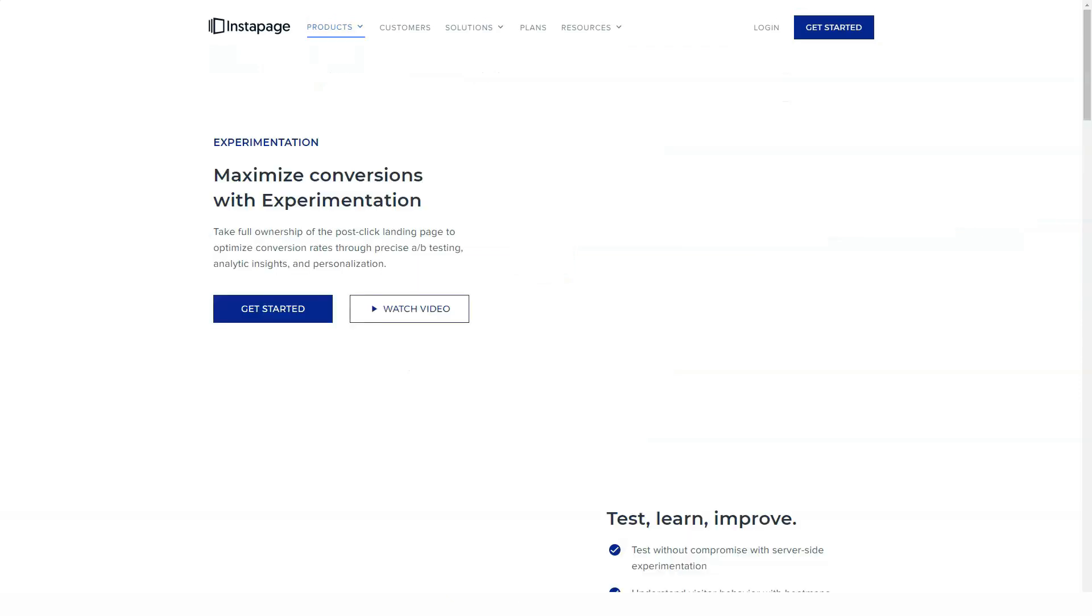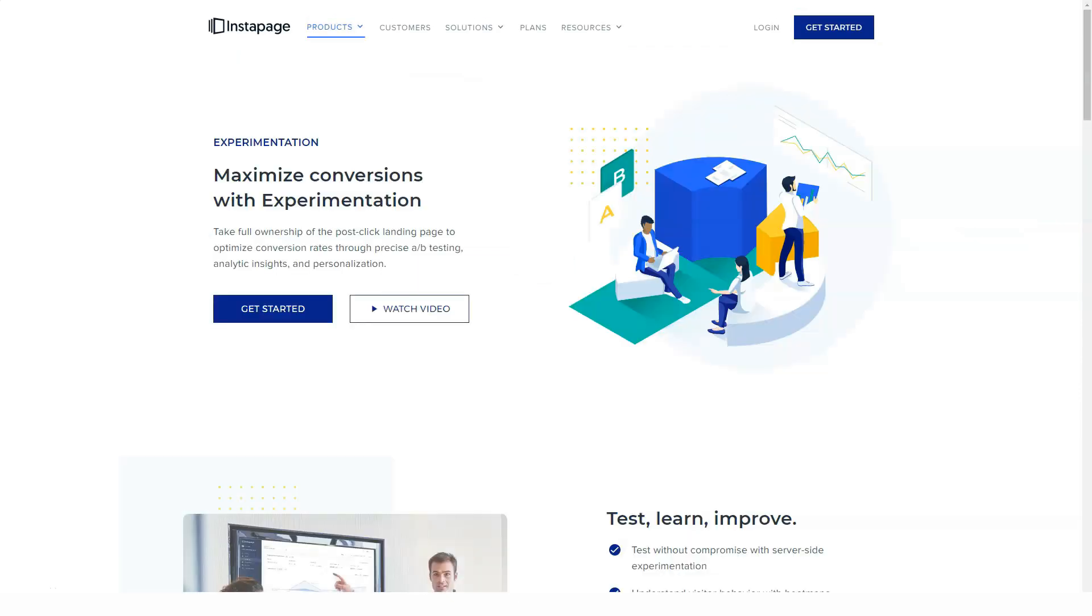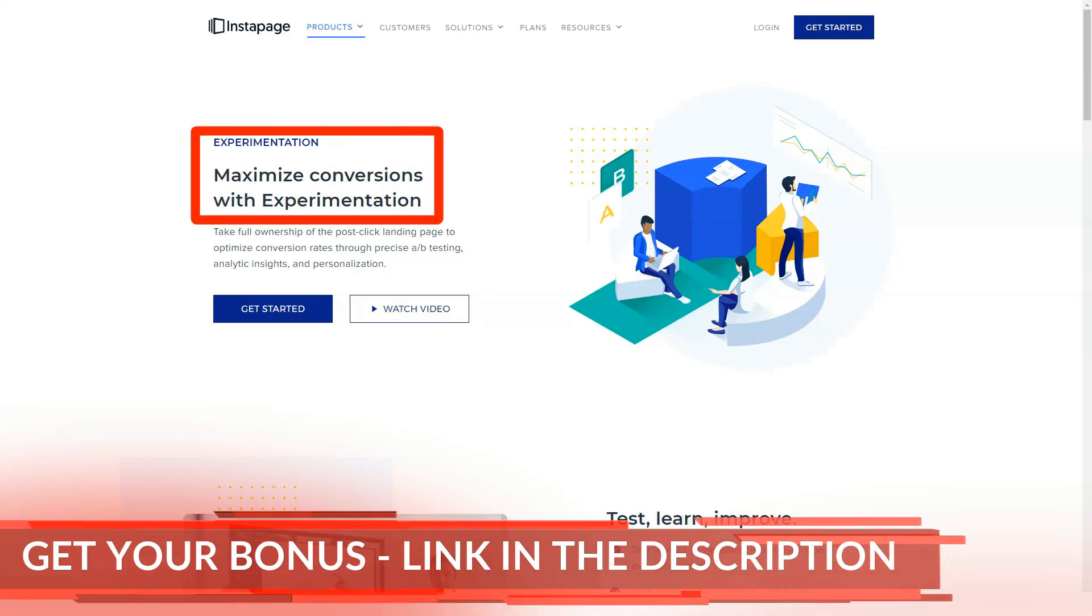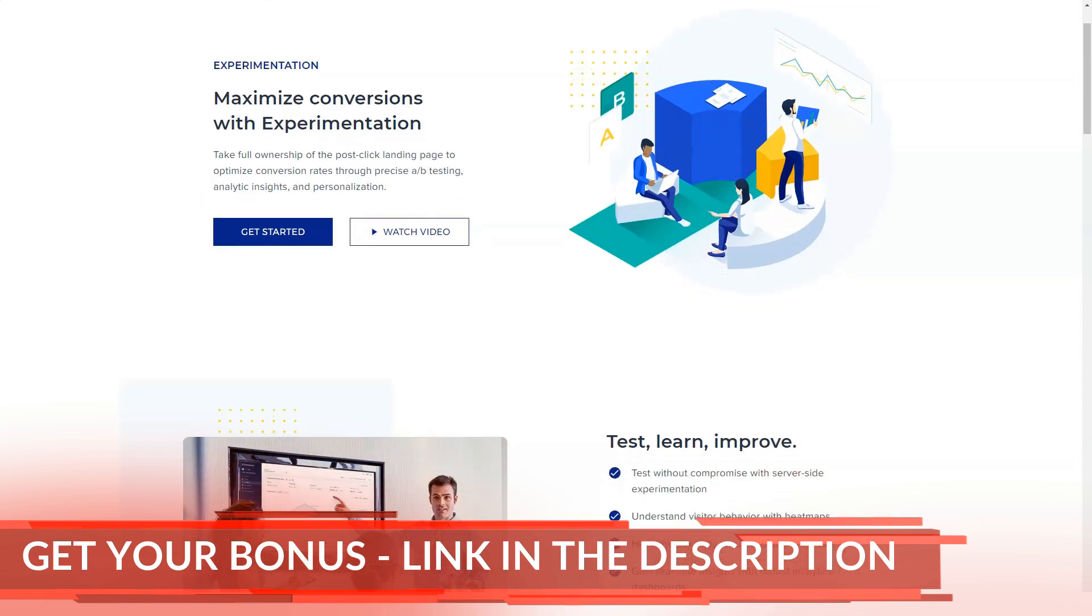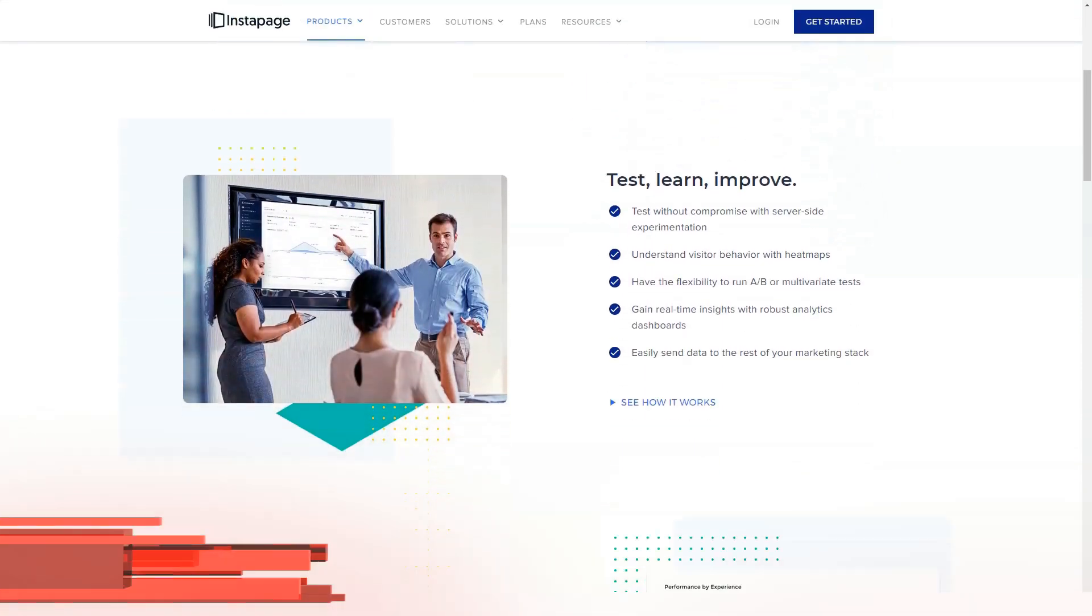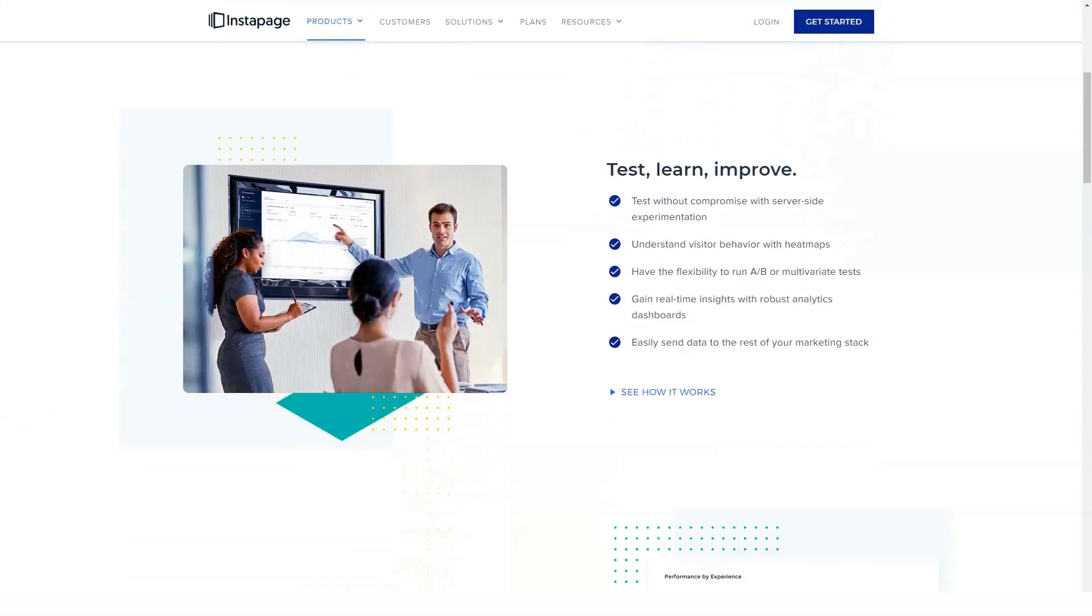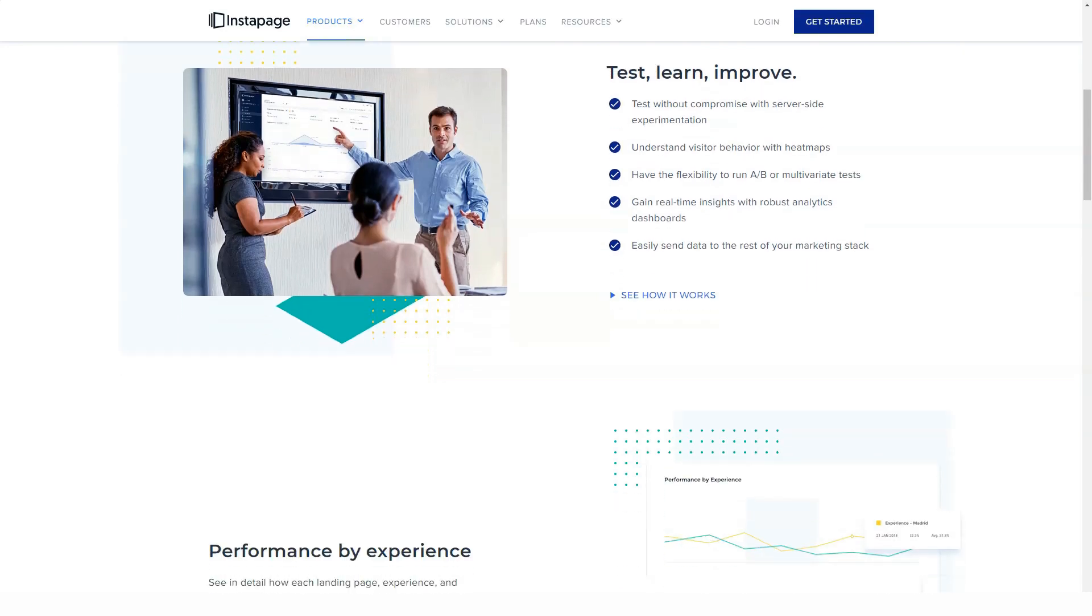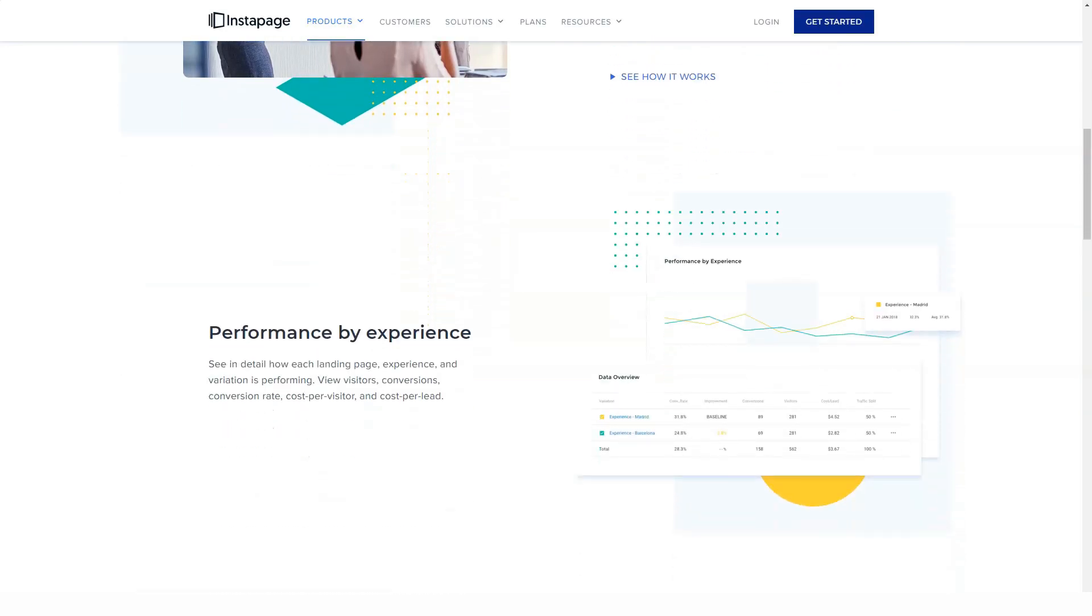Instapage has a variety of templates that you can use as a starting point for your reusable blocks. Other uses for Instablocks might include creating page headers, footers, calls to action, and whatever else you can create with Instapage that you might want to use across multiple pages.